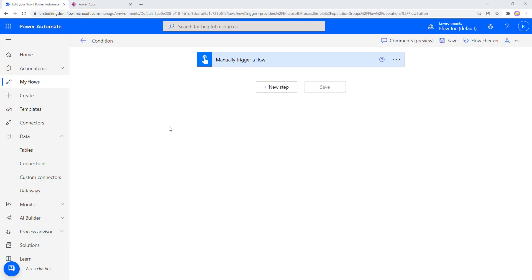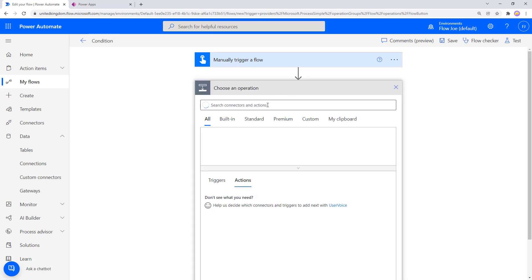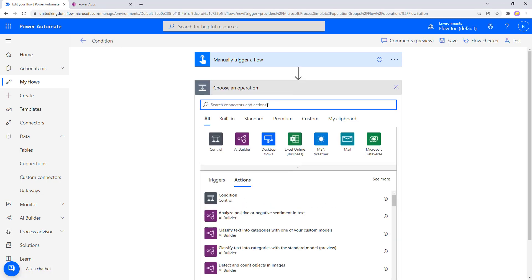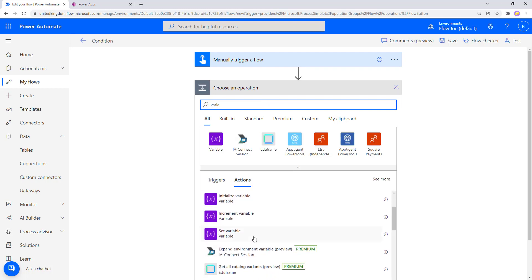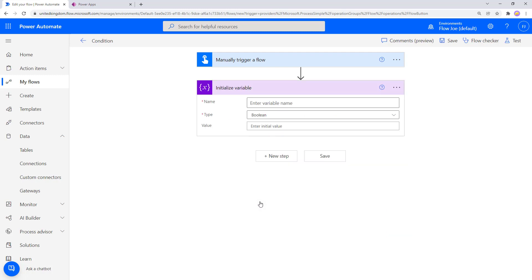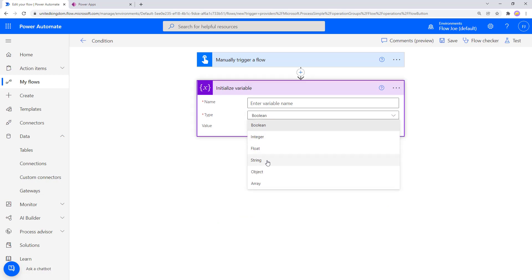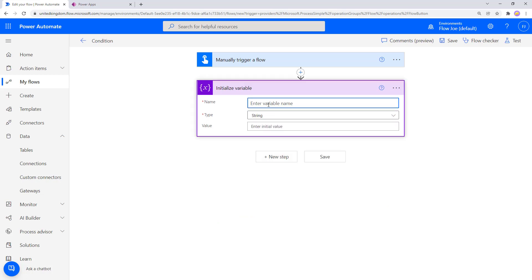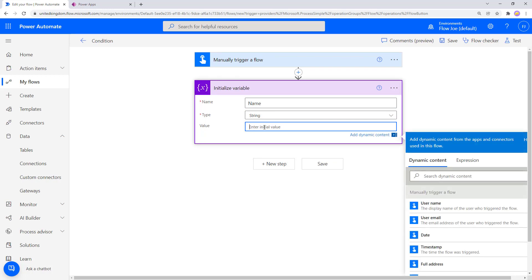Okay, so we are on Power Automate. I've created a condition flow. I've got a manual trigger for the flow, and I'm going to add a new step and add a variable. With this variable I'm going to set the name to name, I'm going to set the type to string, and I'm going to set the name to Flojo.